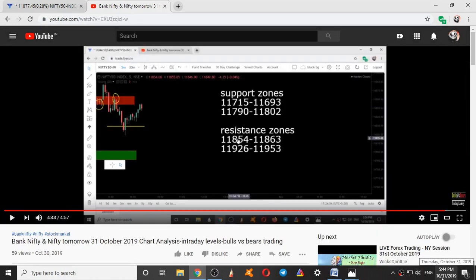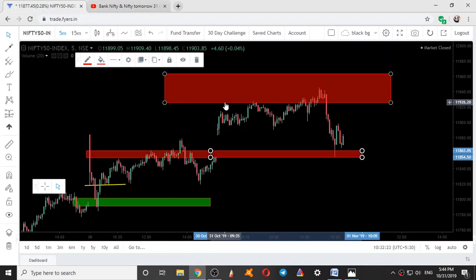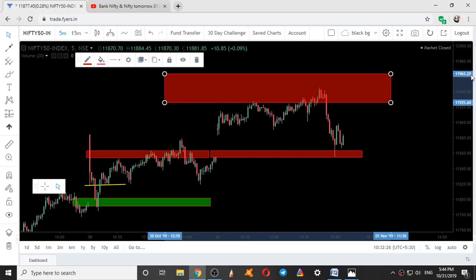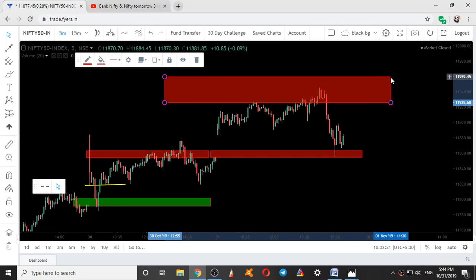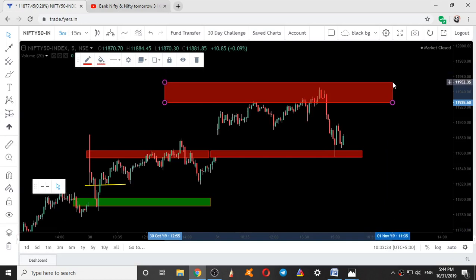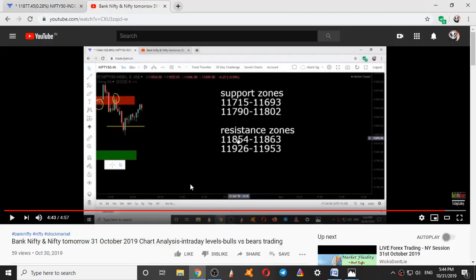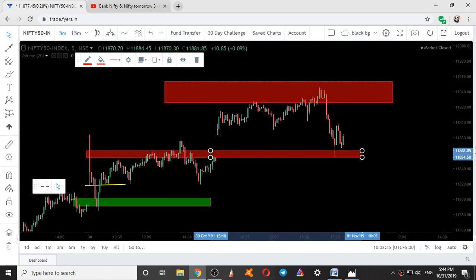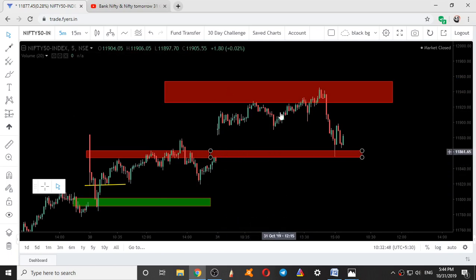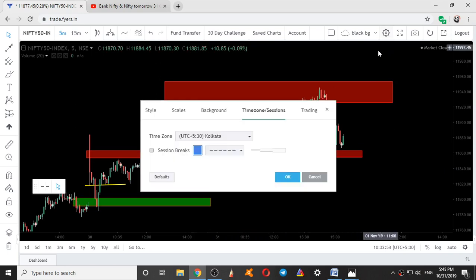Today is 31st October 2019. The levels given yesterday were 11926 to 11953 and 11854 to 11863. These two are the resistance ranges given yesterday, and we will see the entire movement of Nifty today with respect to our ranges.